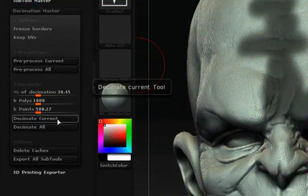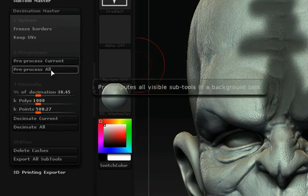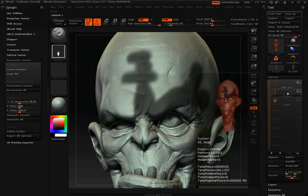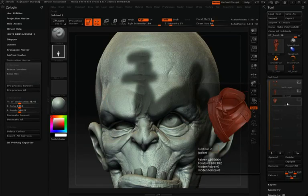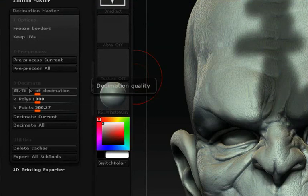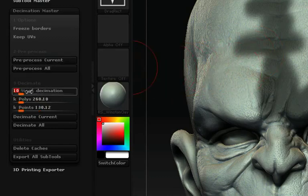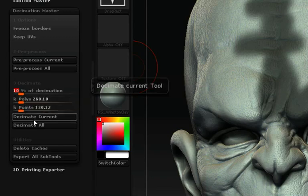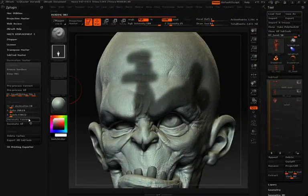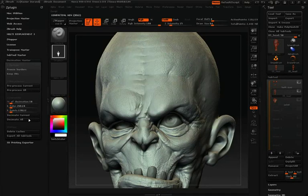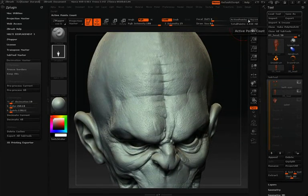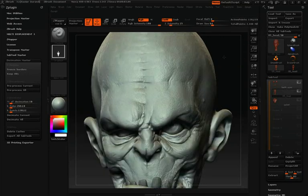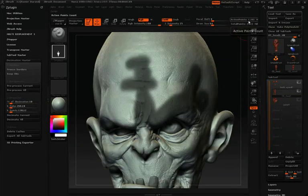Now we can start the decimation process. We have Decimate Current and Decimate All, just like Pre-Process Current and Pre-Process All, and they work the same way. Decimate Current affects the currently selected sub-tool; Decimate All affects all visible sub-tools. We use the slider to change the decimation percentage — for instance, typing 10% decimates the model down to 10% of its original poly count. We can also set exact poly count or exact vertex numbers with two additional sliders. I'll hit Decimate Current, and you can see it completes quickly thanks to the earlier pre-process. Our decimated sub-tool is now at 130,000 polygons, down from the original 1.3 million.